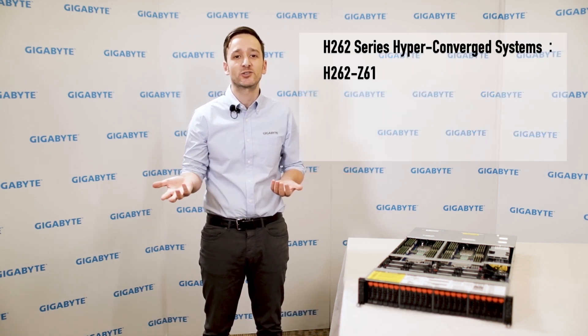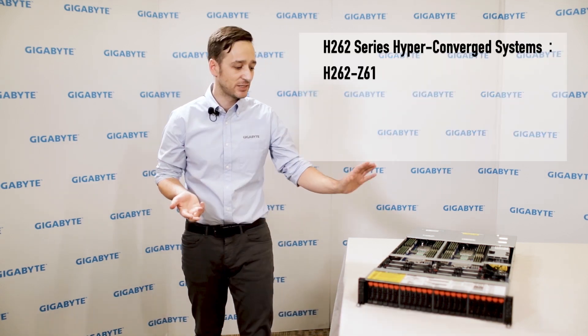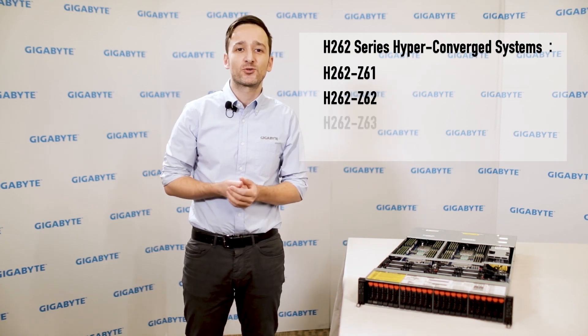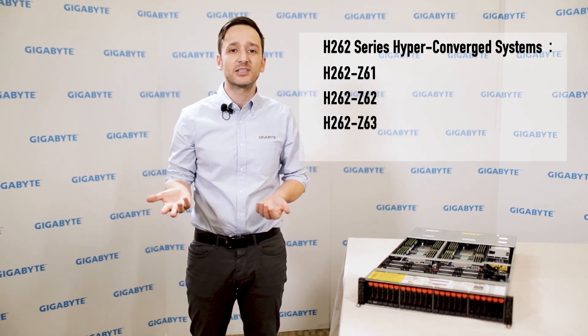Which include the H262 Z61, Z62, Z63 and Z66.